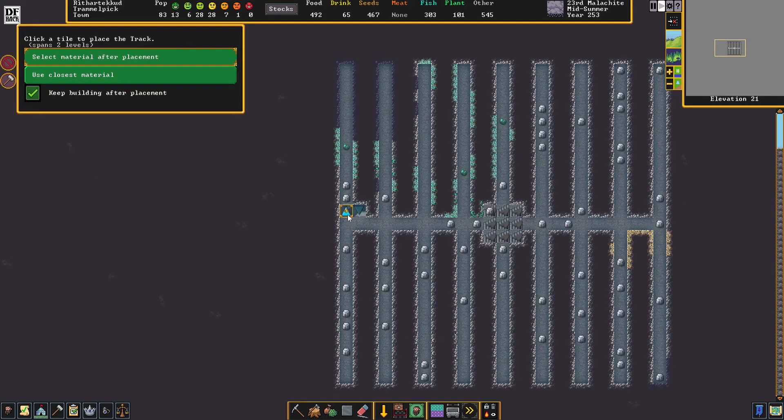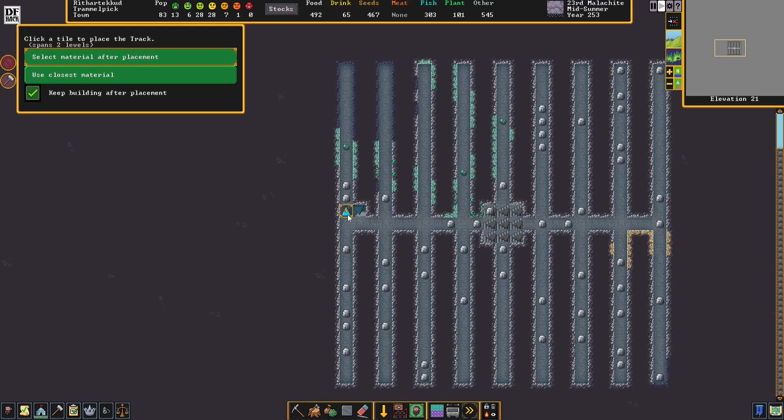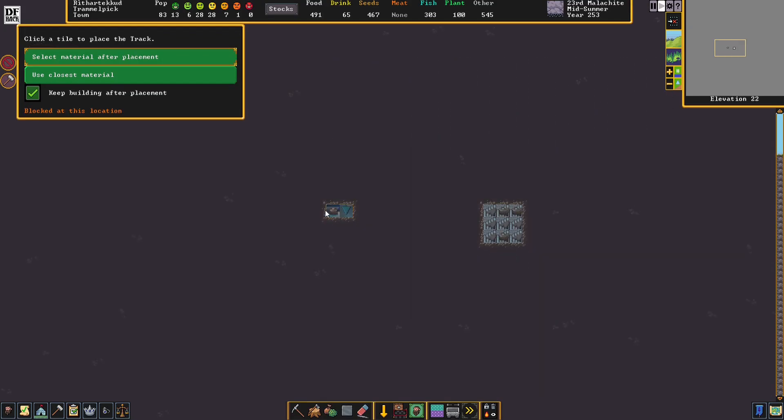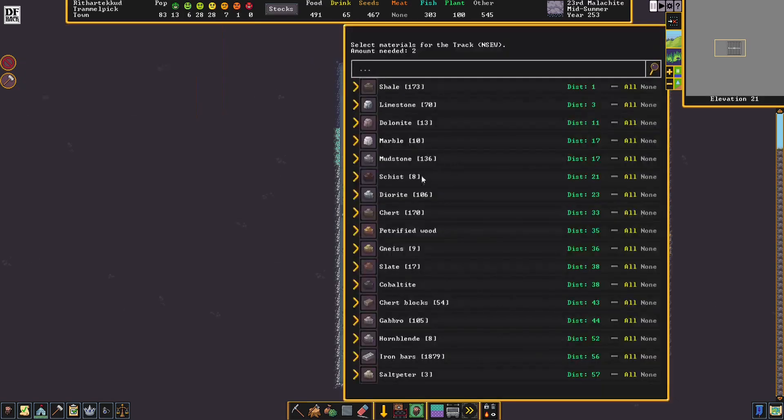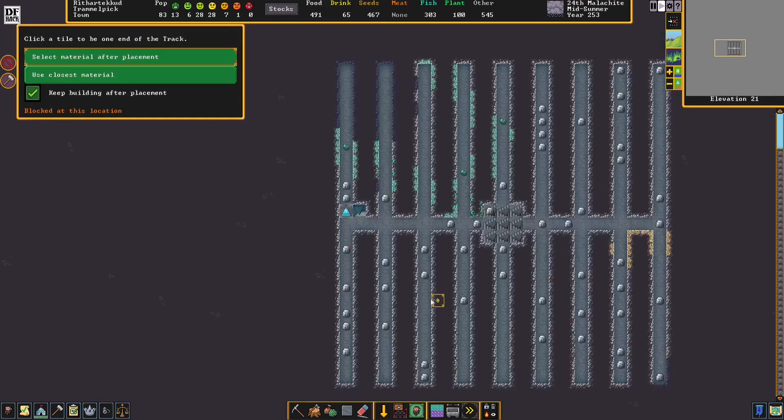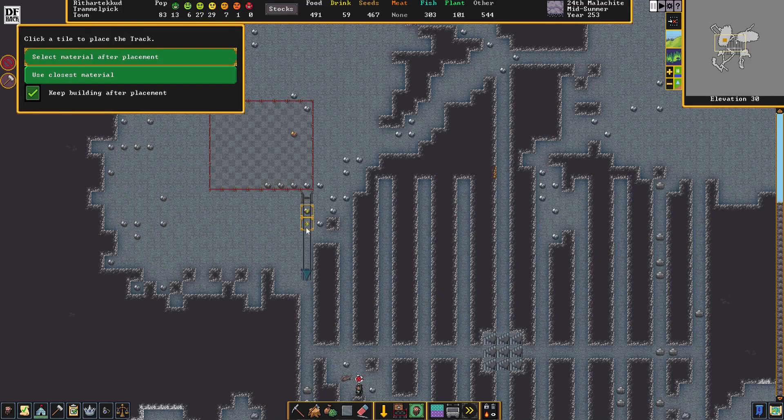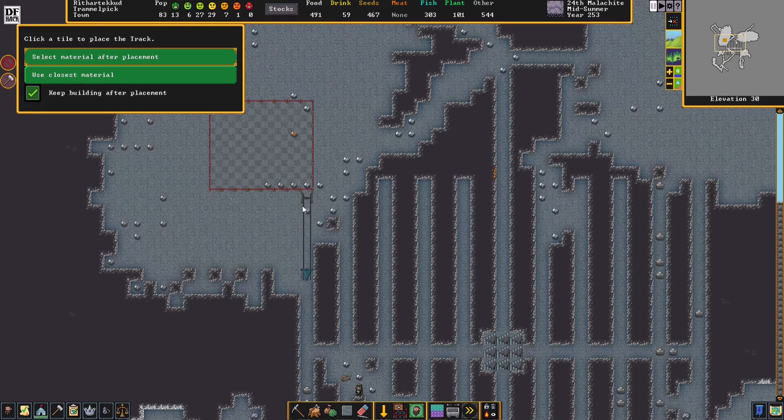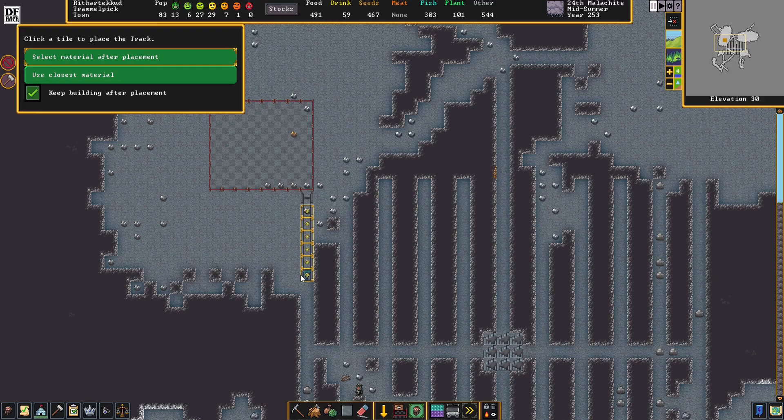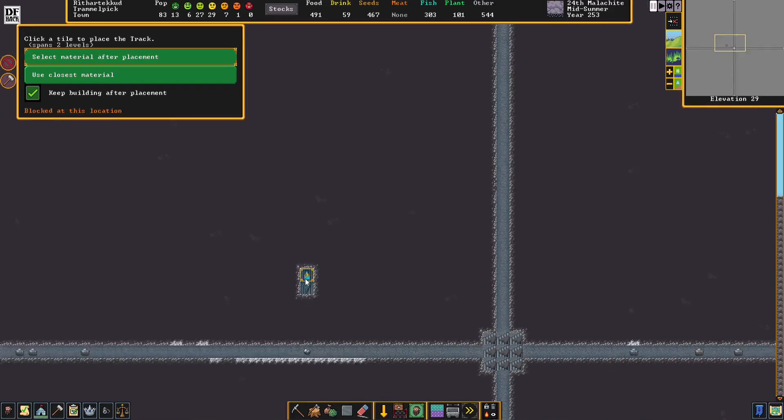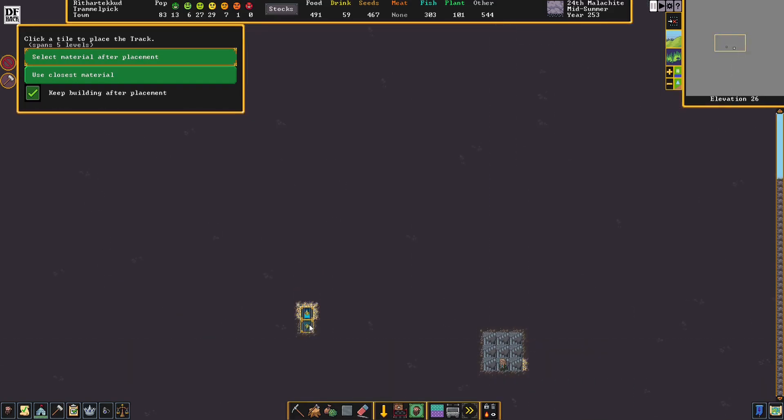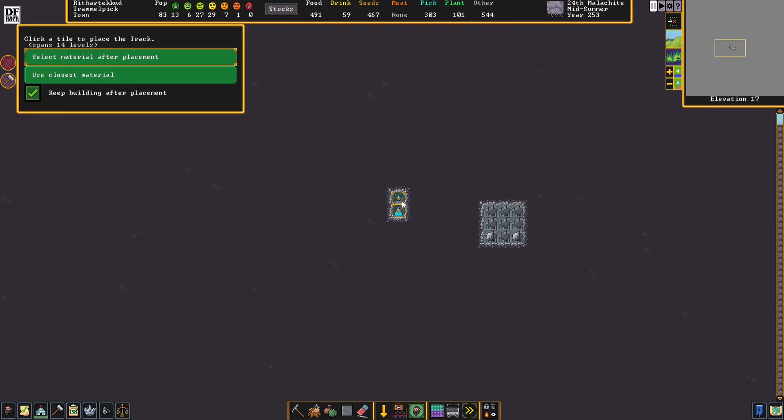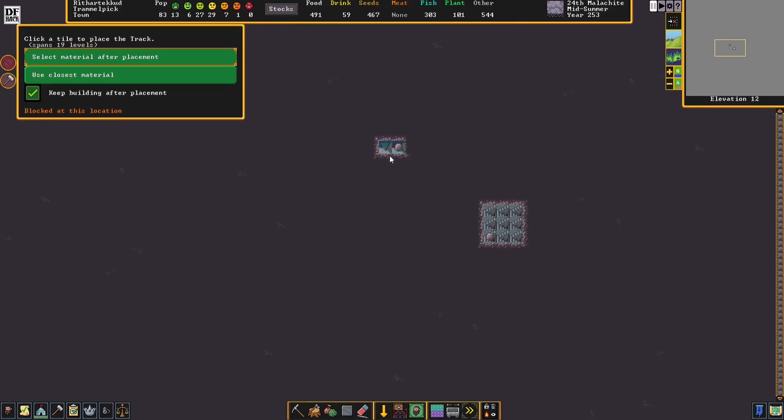Since this ramp is a constructed ramp, we need to actually build tracks on top of it. We start from here, go down here, and we'll just use blocks. It looks like you can't connect built tracks with carved ramps, so we're just going to go ahead and cover all this up with built tracks instead. Basically, we're just going all the way down.